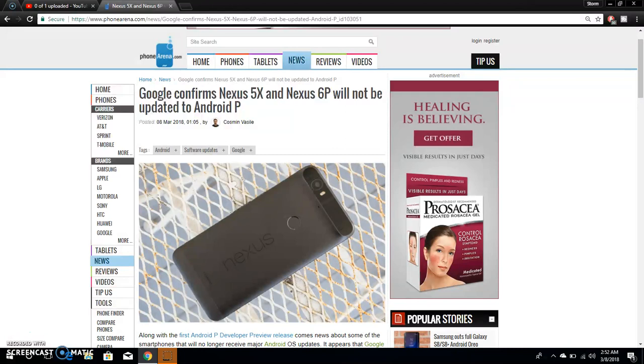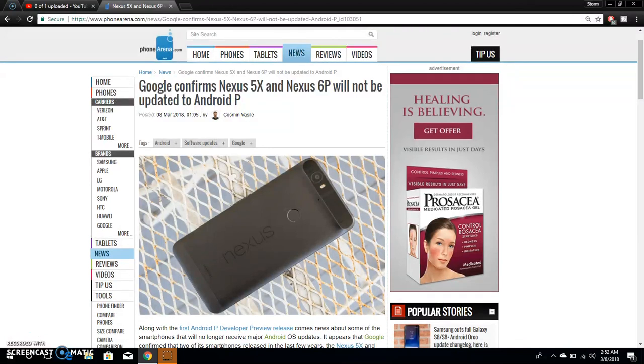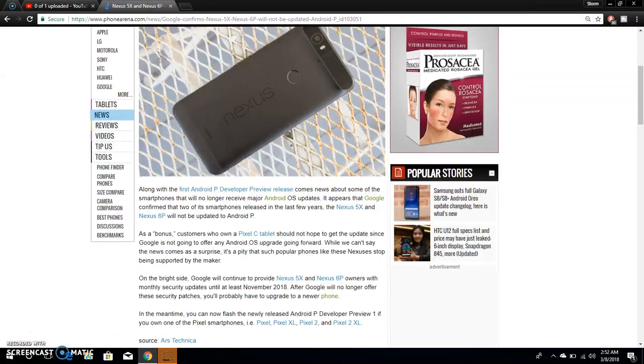As you guys know, Android P is on the way and the first Android P developer preview is out now for you to try. So that's pretty cool and I'm interested to see what Android P is going to offer us. Let's just check this out.